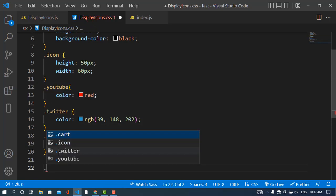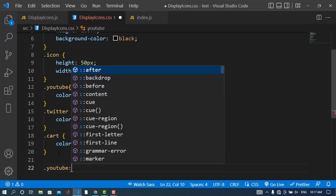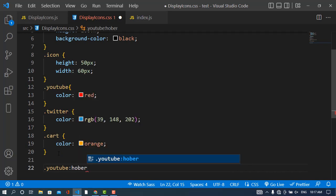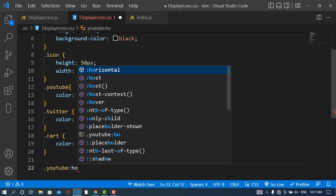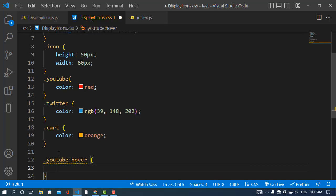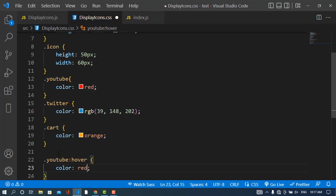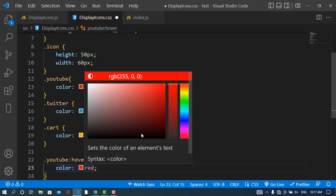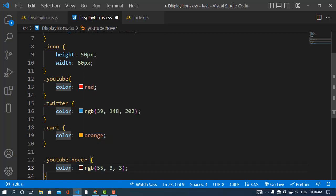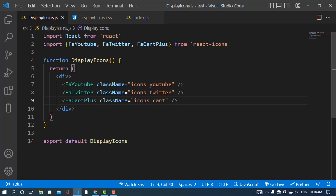You can also add dot YouTube hover - whenever we move the cursor to that, the color will change to dark red like this. I will add this for these other two as well. Now I will import the CSS file: import from dot slash DisplayIcons.css.